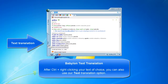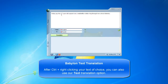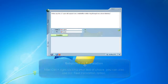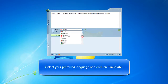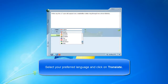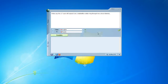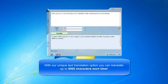After Ctrl and right-clicking your text of choice, you can also use our text translation option. Select your preferred language and click on Translate. With our unique text translation option, you can translate up to 5,000 characters each time.